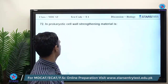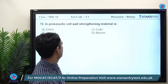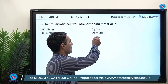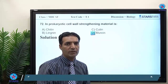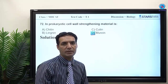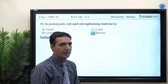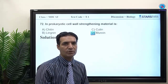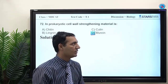MCQ: in prokaryotic cell wall, the strengthening material is peptidoglycan, also called murein. Chitin is found in fungi or in animal exoskeletons. Lignin is found in the secondary cell wall of plants. Cutin is found in the outer covering of leaves.